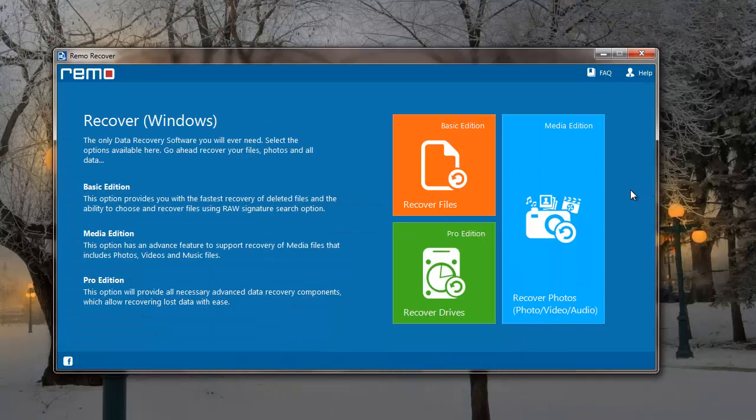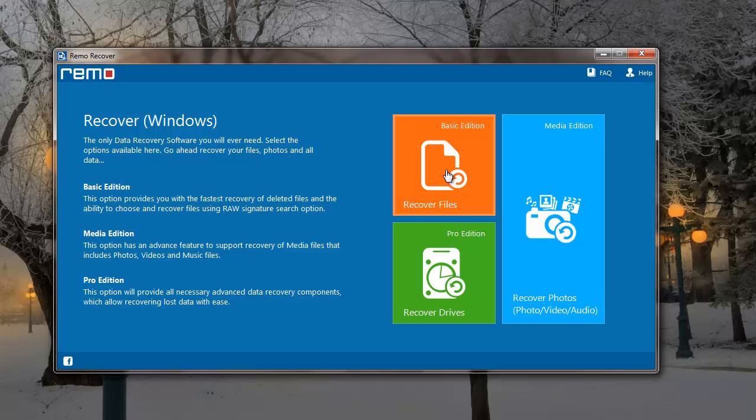This is how the main screen of the software looks like. On the main screen, I'll select the Recover Files option that I see here, that is the orange module.